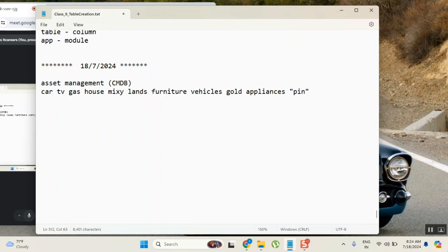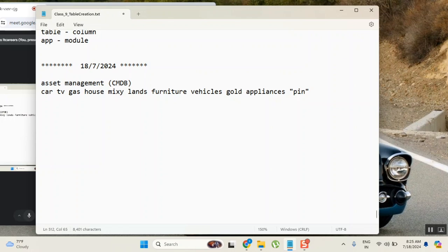So now I have one pin - is it not an asset? I brought it for some purpose, maybe stitching my clothes. Can I consider pin as asset or not? Yes. So there is no magnitude here. You are understanding now - everything that you want is considered as an asset, am I right?